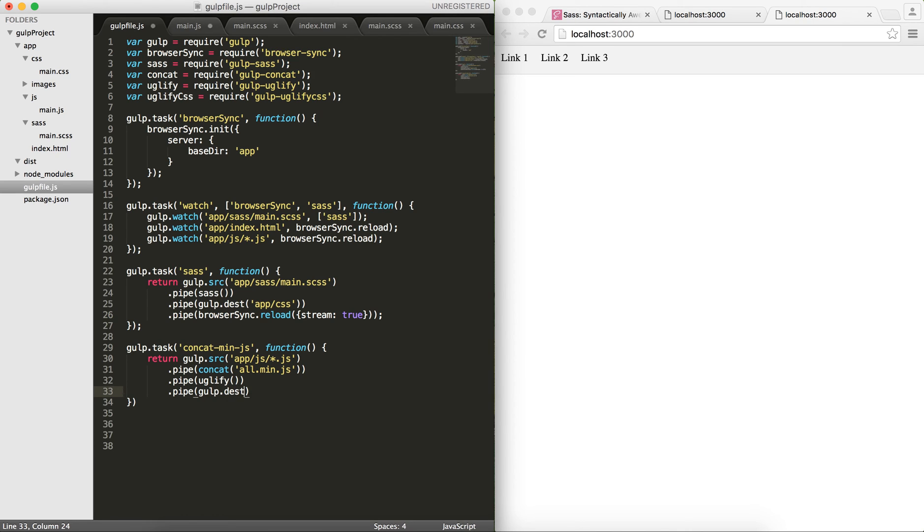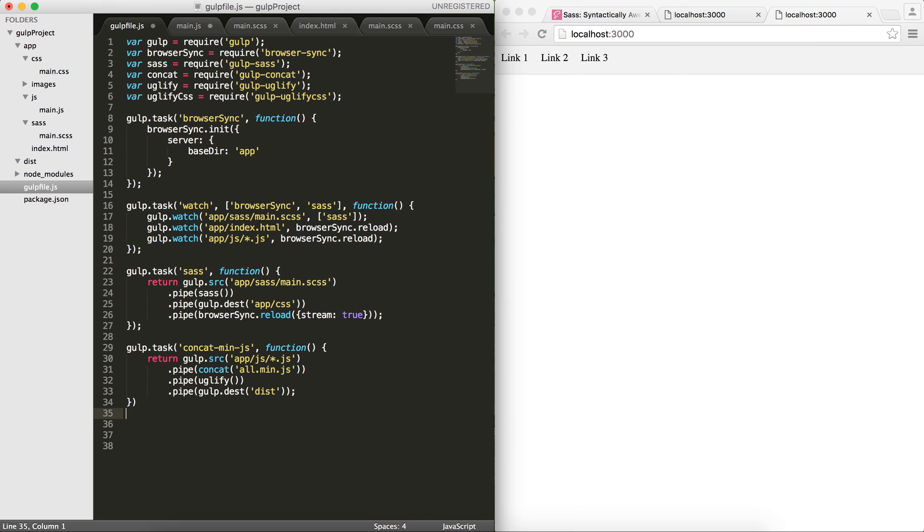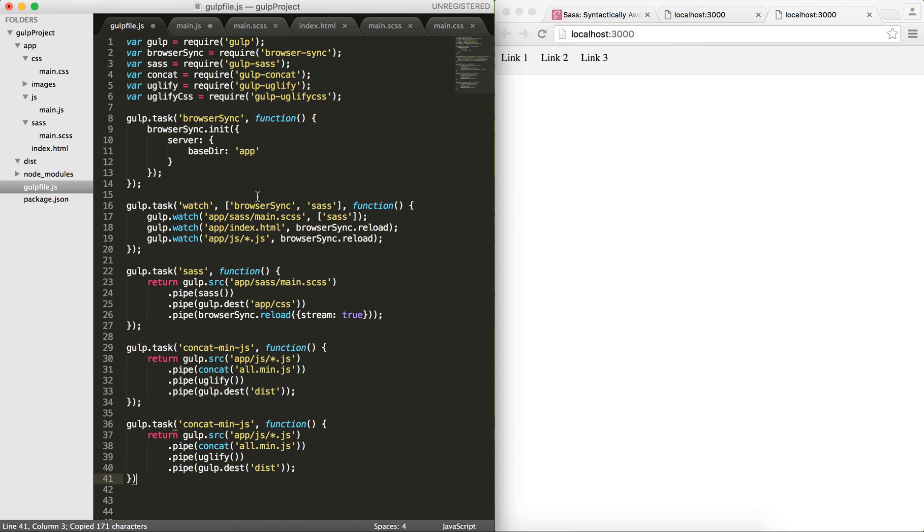Then I would like the destination of it. I will pipe it to gulp.dest to be here in my dist folder or my distribution folder. There you go. I would just copy and paste the same thing for the CSS.